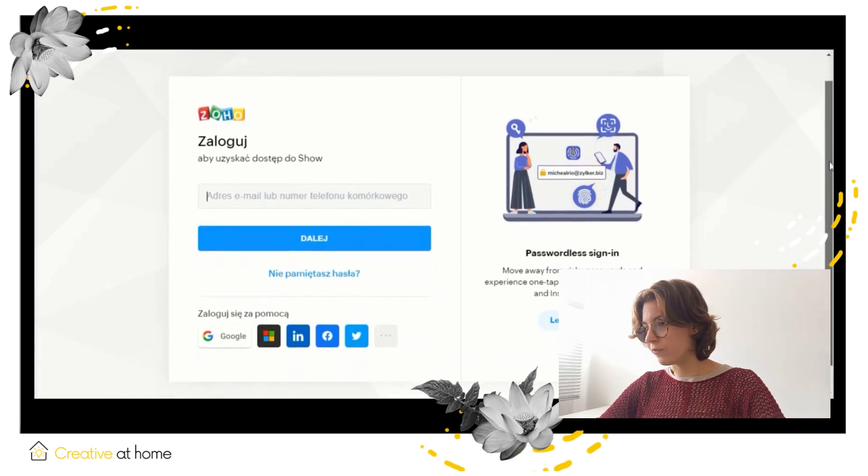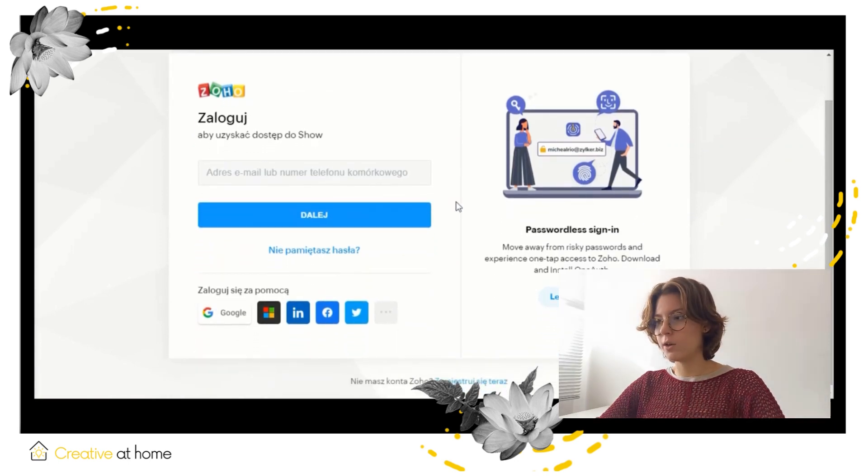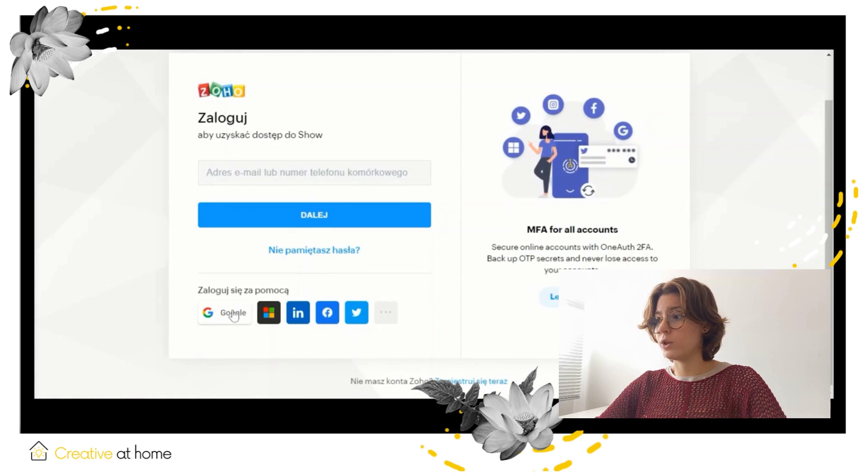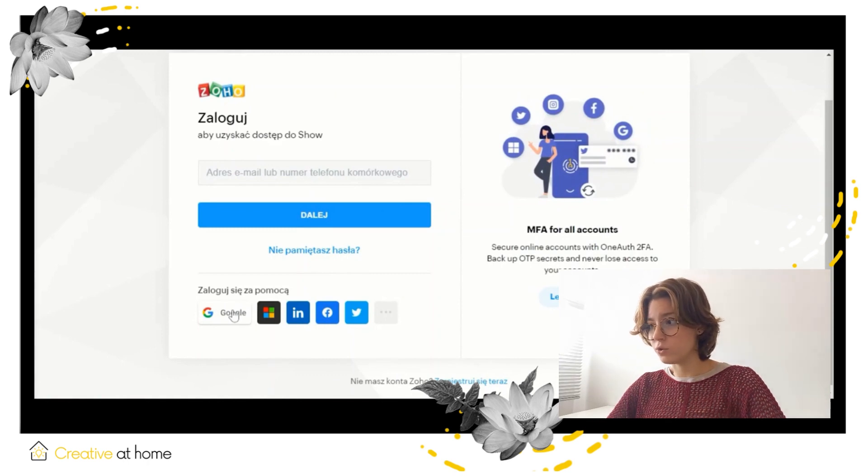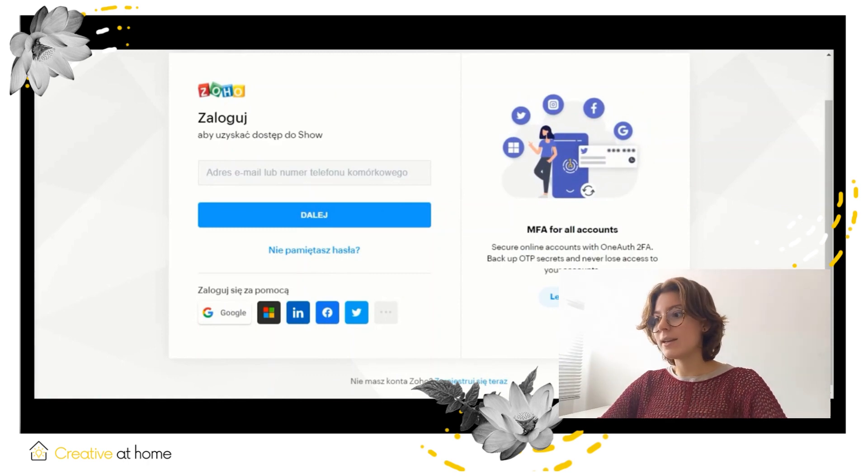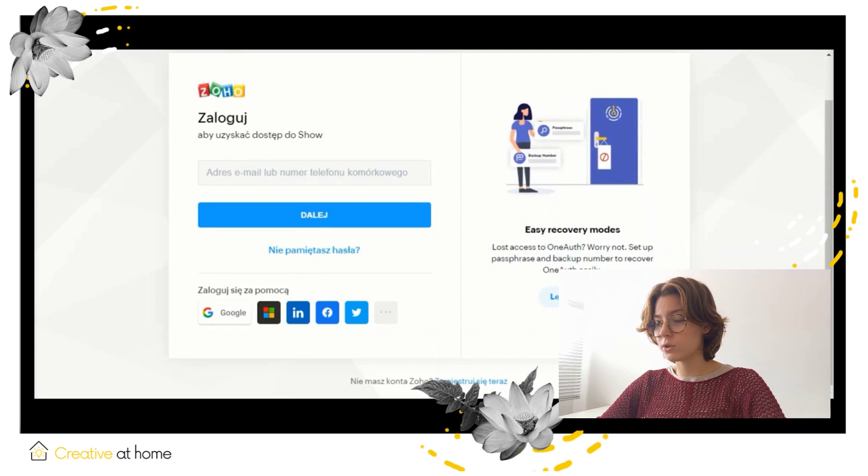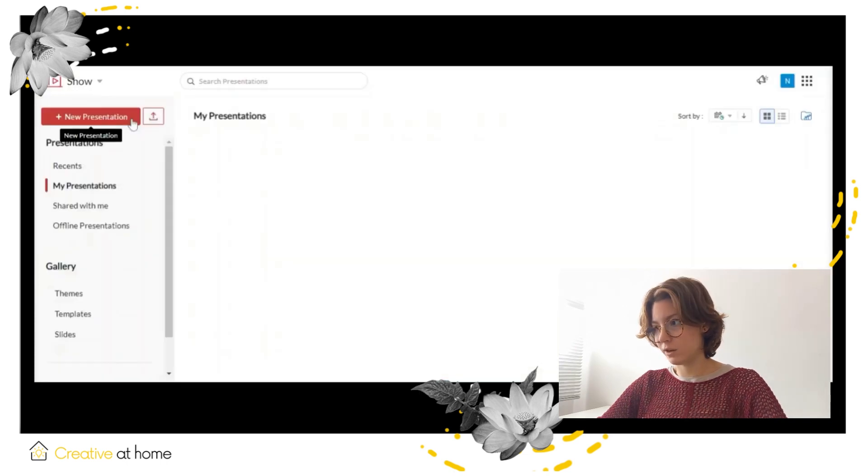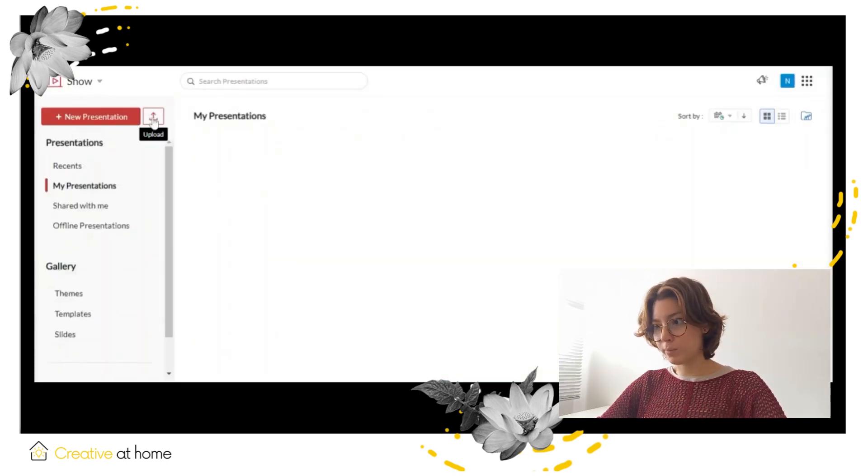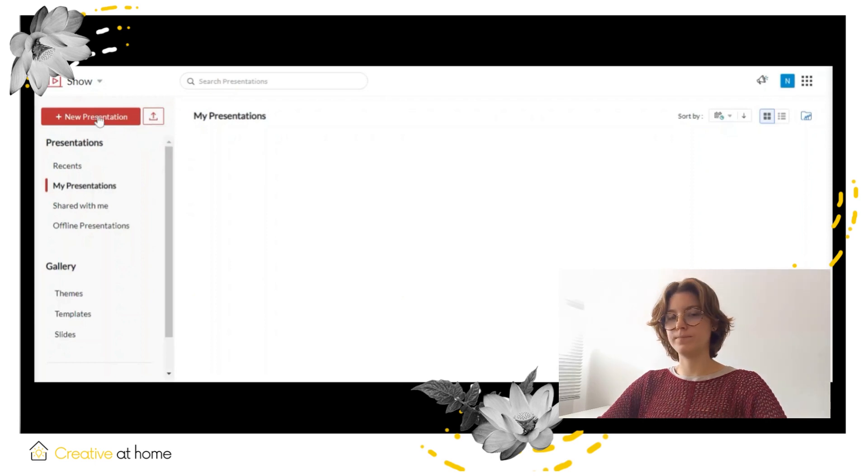Secondly, after logging in, you can create a new presentation with the plus new presentation button. Instead of creating a new presentation, you can also upload an existing presentation with the upload button next to the other one.